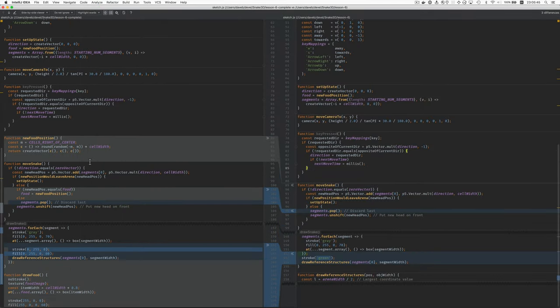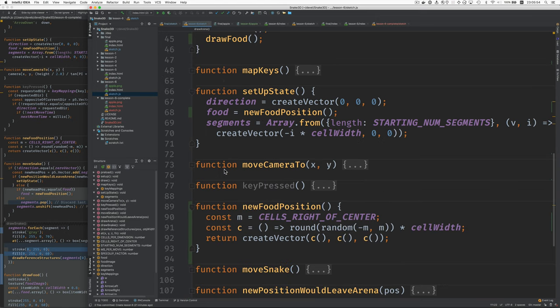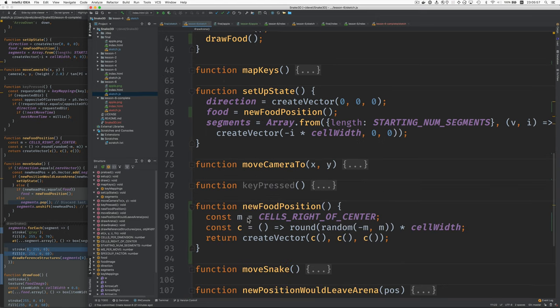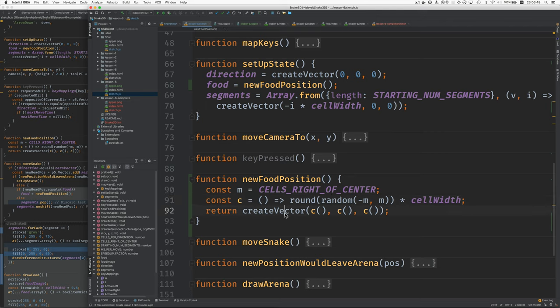Now, let's make the new function newFoodPosition. That'll follow the key pressed. So let's find that. Here it is. NewFoodPosition. What does it do? Cells right of center is, you may remember from before, you take the number of cells per dimension, subtract out the middle one and go to the right, and that's the number of them to the right of center. It's just useful for doing some of the geometry. We save that in a constant m just so it'll be shorter. And then we use the random function to give us a random number between minus m and m. So basically, this produces coordinates that are within the bounds of the arena. And we get a random number which is a real number and then we round it to an integer. Then we can call createVector using this C function to give us an X coordinate, a Y coordinate, and a Z coordinate.